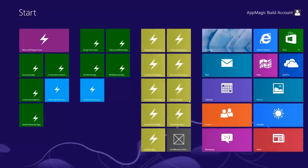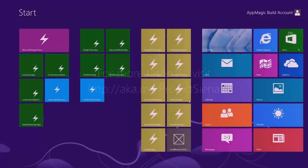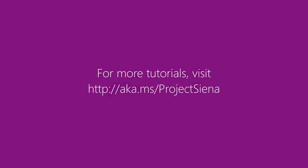And that's all it takes. I hope you enjoyed building this app along with me. If you'd like to find even more tips, tricks, and information on Project Sienna, please visit us online at aka.ms.projectsiena. Thank you very much.